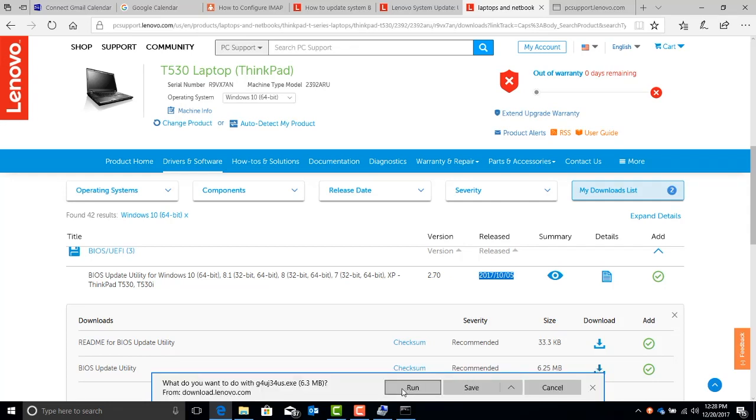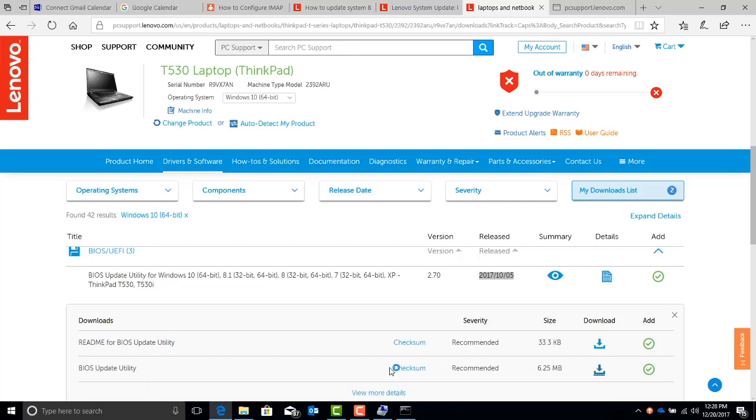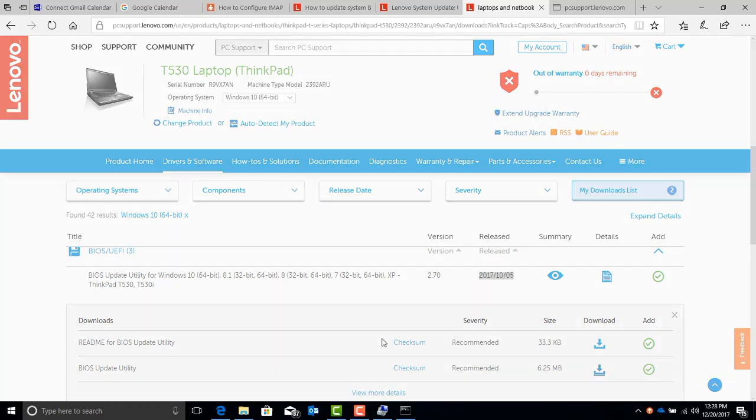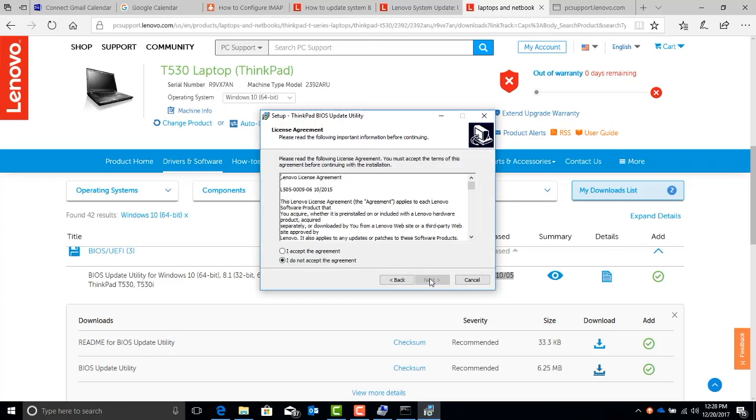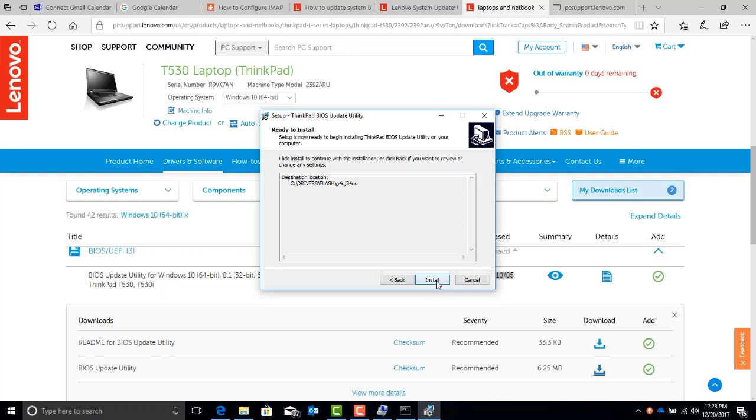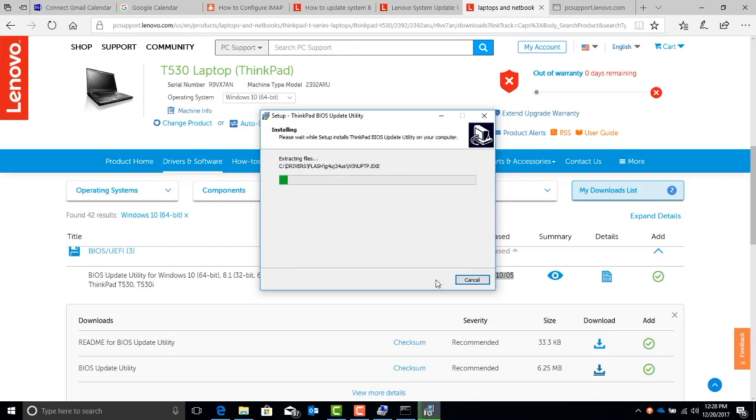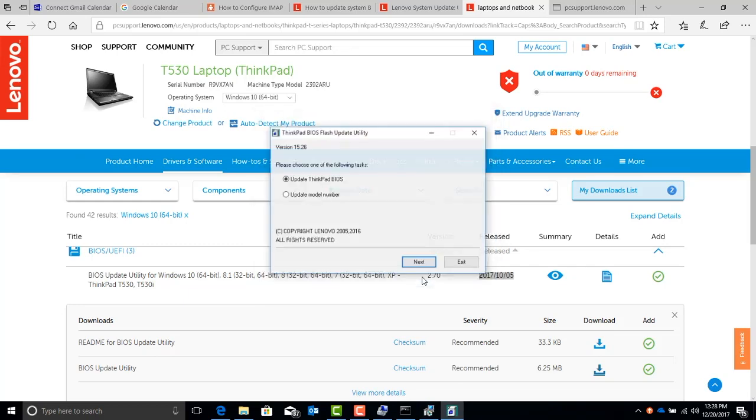When it pops up, you know the deal. Go ahead and next, next, next through the menus. Once the menus are finished, it'll ask you to upgrade your BIOS. Go ahead and hit next on this menu and next again.